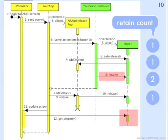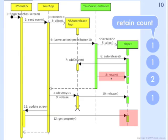Now in this sequence, because the object was retained up here by your view controller, that means that there will be some other code somewhere else which will manually release that object again, so that eventually it can get deleted from memory. And a very common place for that to happen would be in the dealloc method of your view controller object.